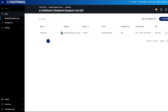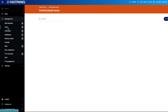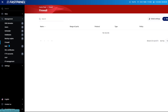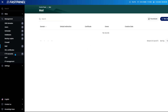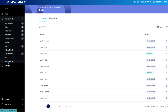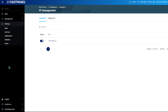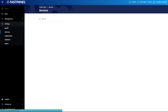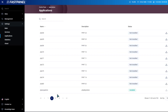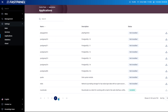Fastpanel is comfortable, functional, and modern. Managing a server has never been easier. Create sites in a few clicks, manage mail, databases, and backups, plan tasks, and analyze traffic. Set and configure access rights as you like — each site can be assigned to a single user. No more talking, let's start creating the Fastpanel server.